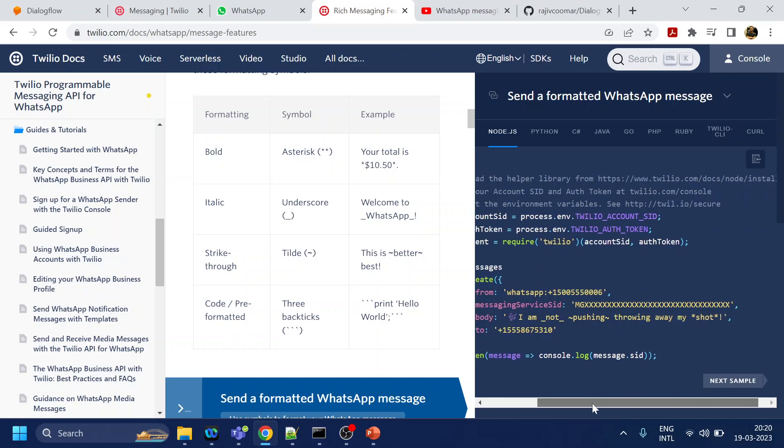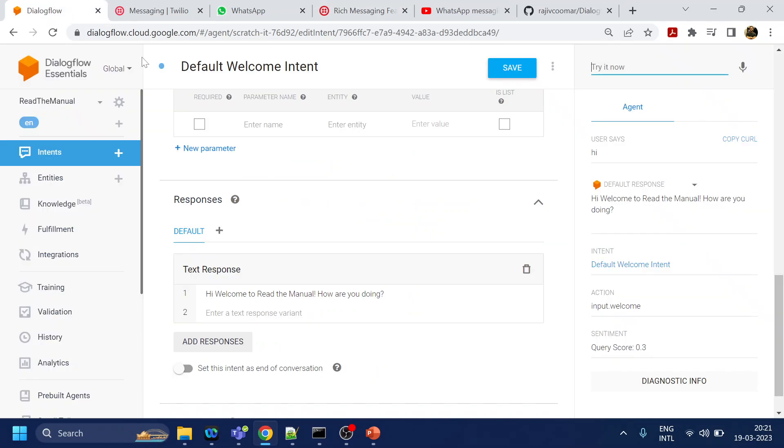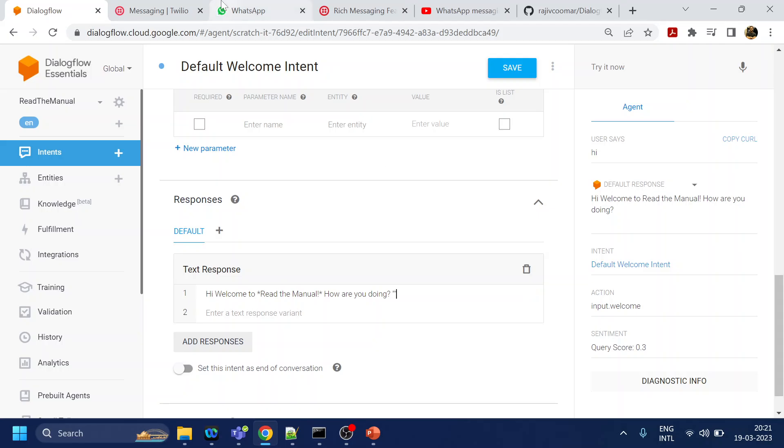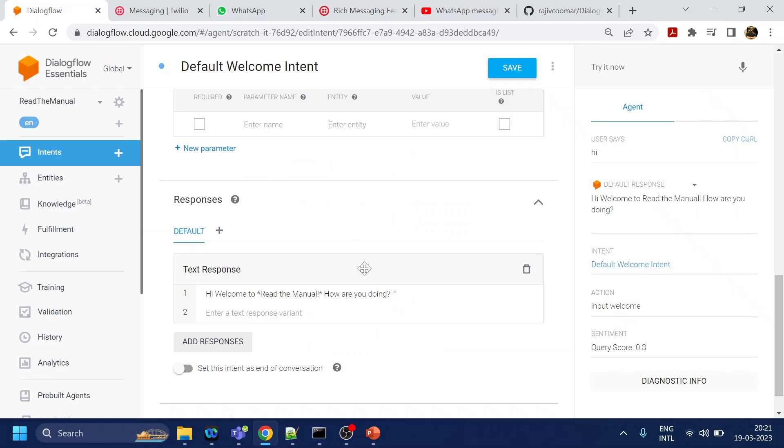I will modify the bot. For bold they are saying use star, and what was that? Hello world. How many stars do they require? Just a second, three stars. Three tick? No, three ticks.